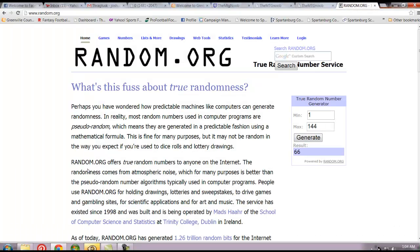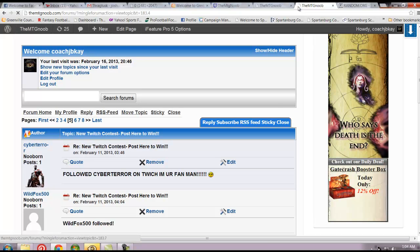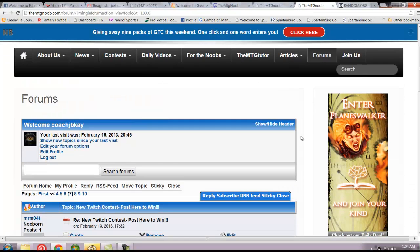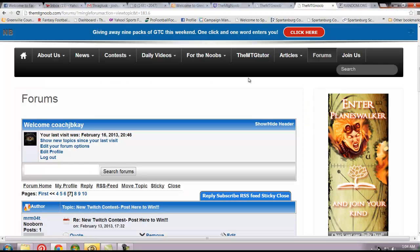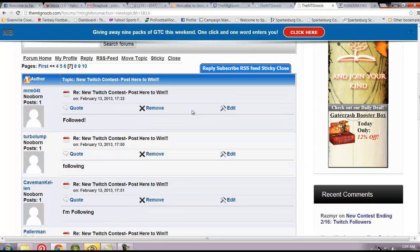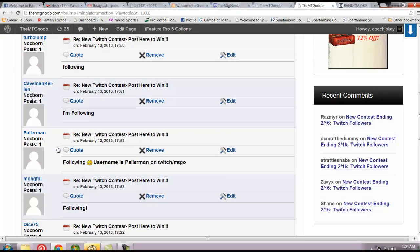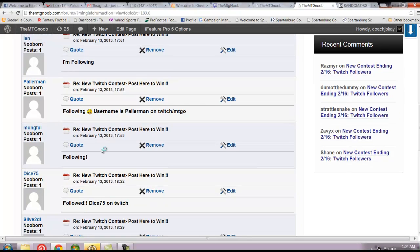Our last winner is number 66. This is going to be on page 7 of the forums, since one through 60 are on pages 1 through 6. Checking the number one more time. 66. One, two, three, four, five, six. Dice 75.